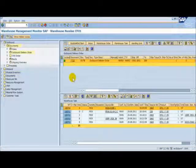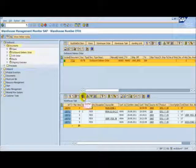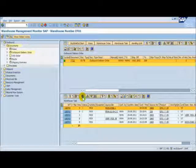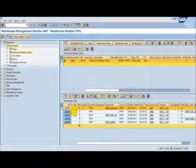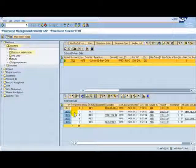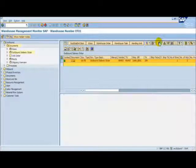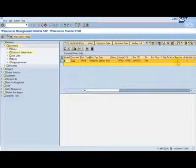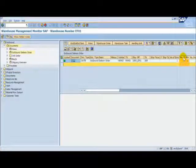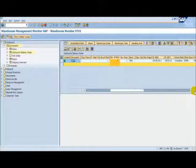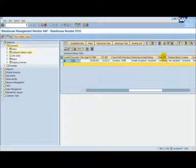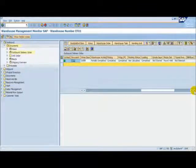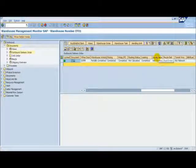Back at the monitor, if we refresh the warehouse task list again, we can see that all tasks associated to the delivery have now got a status of C which is fully confirmed. If we refresh the header details, we can see that the number of HUs on the delivery is now 1. The picking is complete, the loading is complete, the goods issue is not yet started.